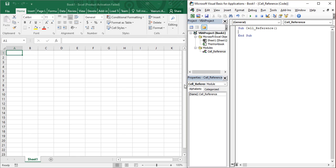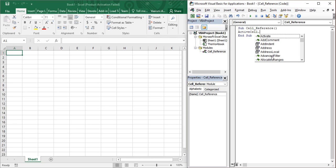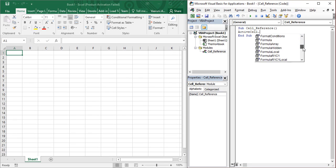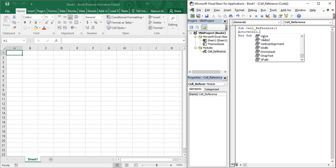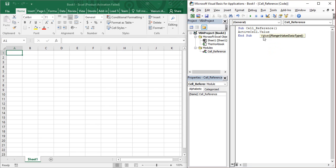Right now in our Excel, the active cell is A1. Suppose you want to write something to your current active cell — how can you do it using VBA code? All you need to do is type 'ActiveCell', then put a dot. When you put a dot, you get a list of all the properties and methods associated with this ActiveCell object. I am sure the Value property must be used, so just select it and press Tab.